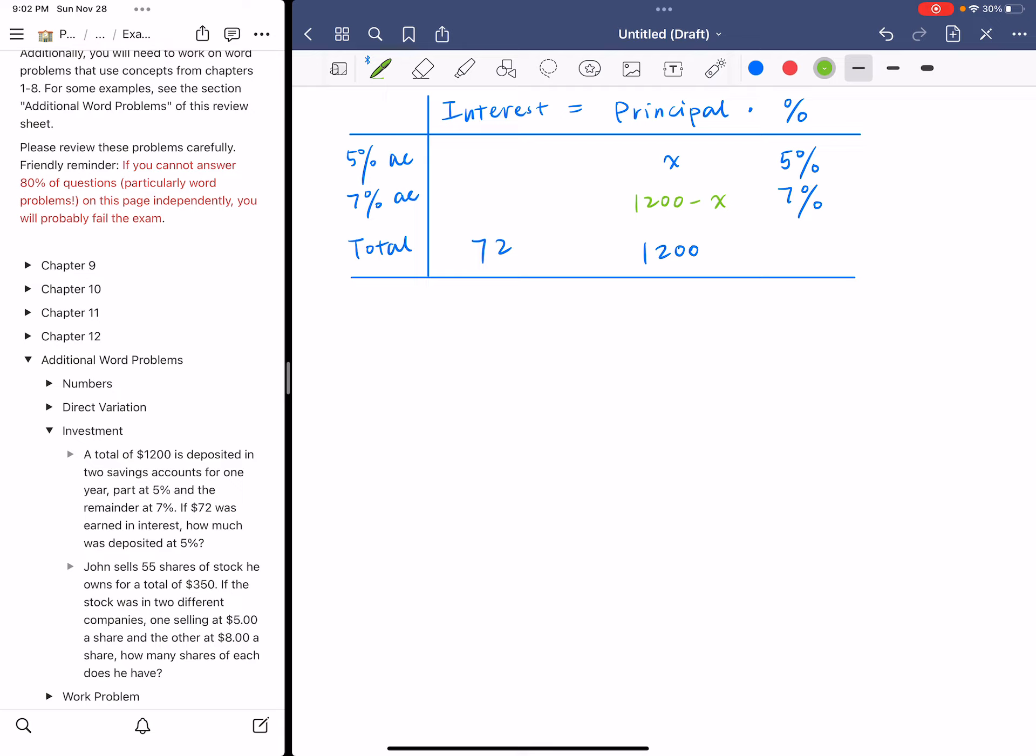We could use the formula to calculate the interest. For the 5% account, you're going to do X times 5% to calculate the interest. That is 0.05X. I'm going to convert it to decimals. And then the second account, 7%, you do the same thing. 1,200 minus X times 7%. If I simplify this, I'm going to get 84 minus 0.07X.